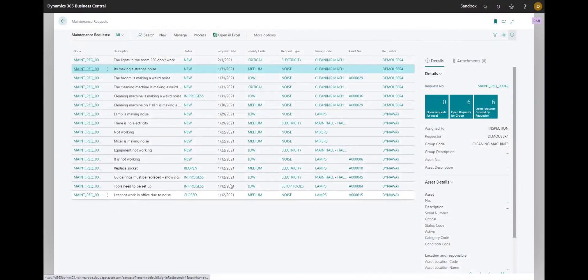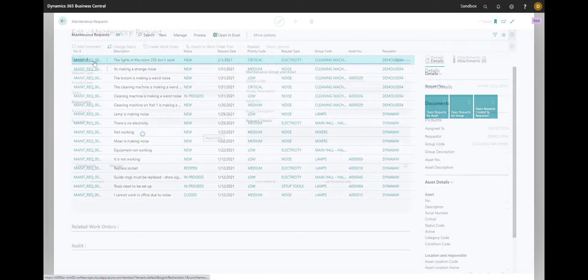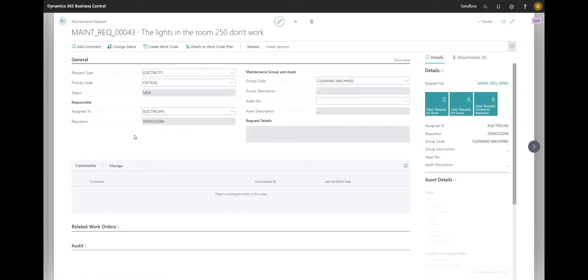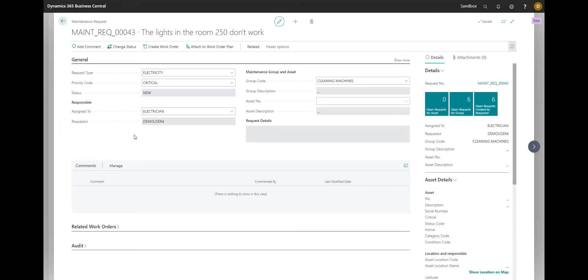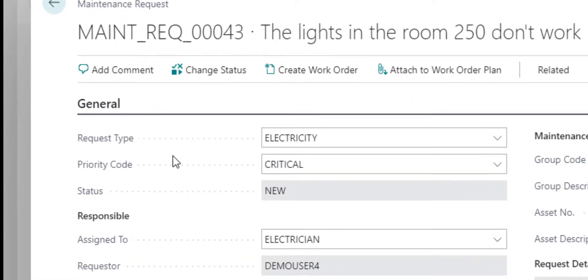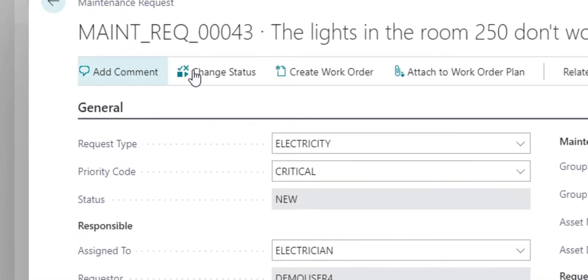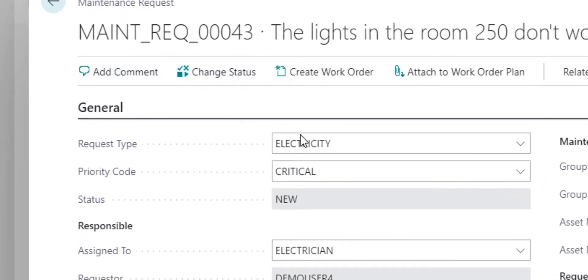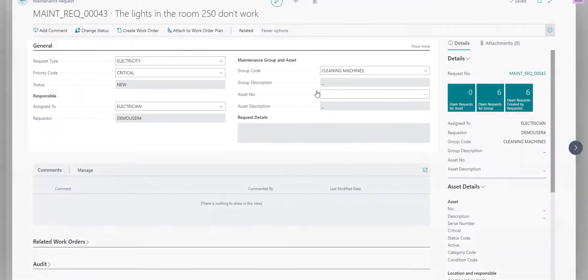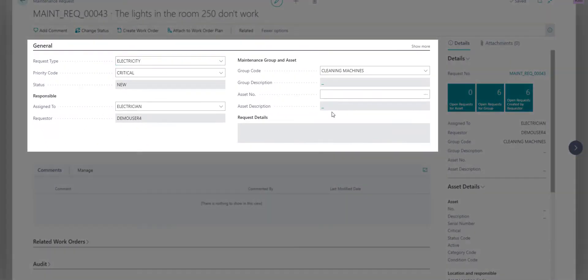Here on the top you can see the created request. So let's open it. As a maintenance user, so as a technician or an asset manager, I'm going to see more things than a non-maintenance user would see. A non-maintenance user would only see those two buttons on the top and would not be able to edit anything here.